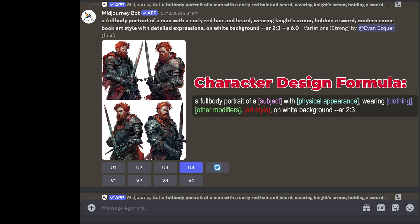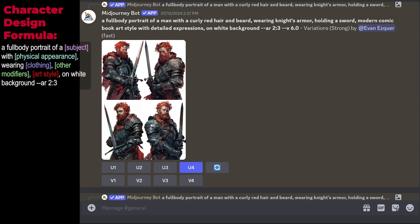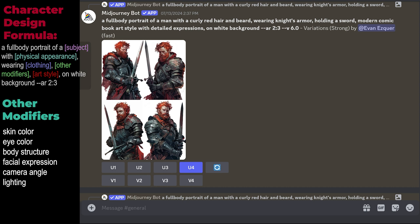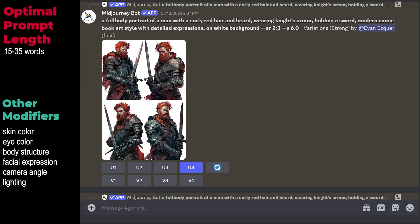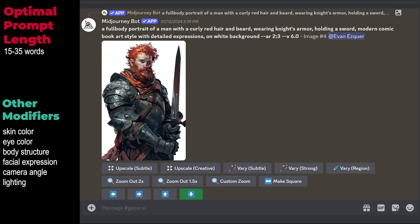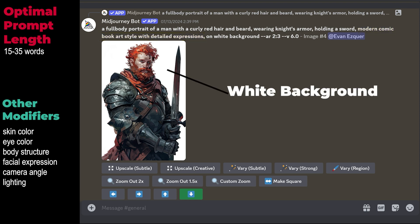The most important modifier is usually the physical appearance, so place that nearest to the subject, followed by clothing and other details. You can also input modifiers like skin color or body structure. The sweet spot for prompting is around 15 to 35 words, so you need to prioritize — you can't make it too long or your words will lose influence. You also have to take into account the art style. I personally like to generate a white background because it's easier to remove. I remove character backgrounds because I like generating them separately — we barely have enough real estate to describe the character properly, and mixing character and background in one prompt makes it exponentially harder to get the results we've envisioned.